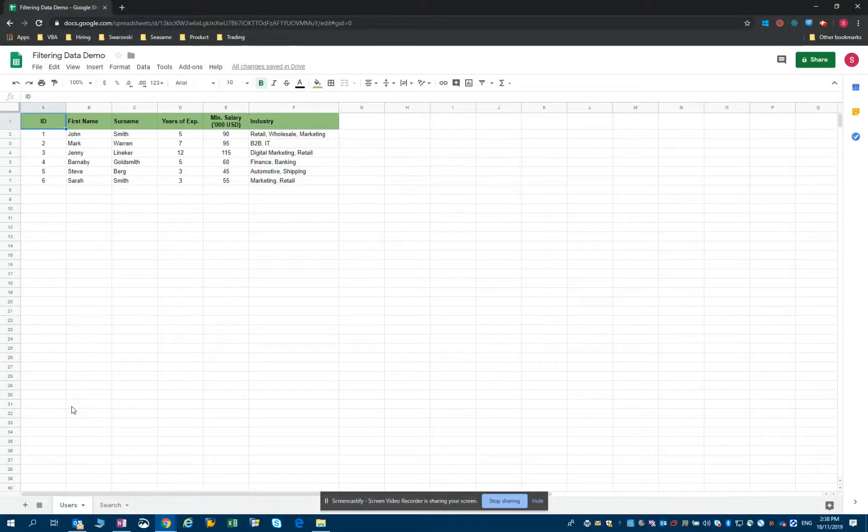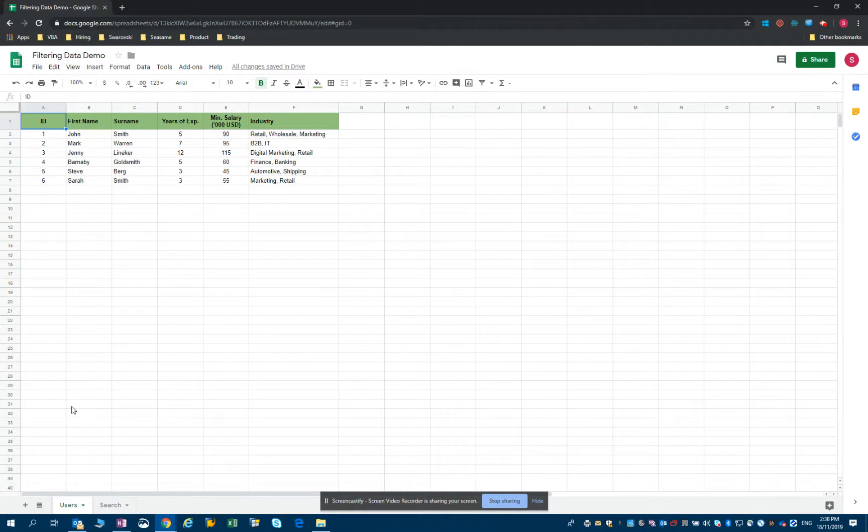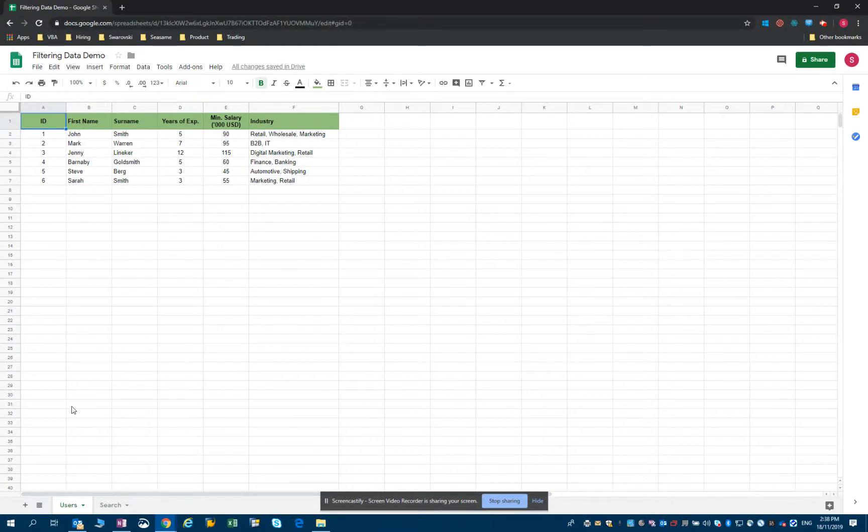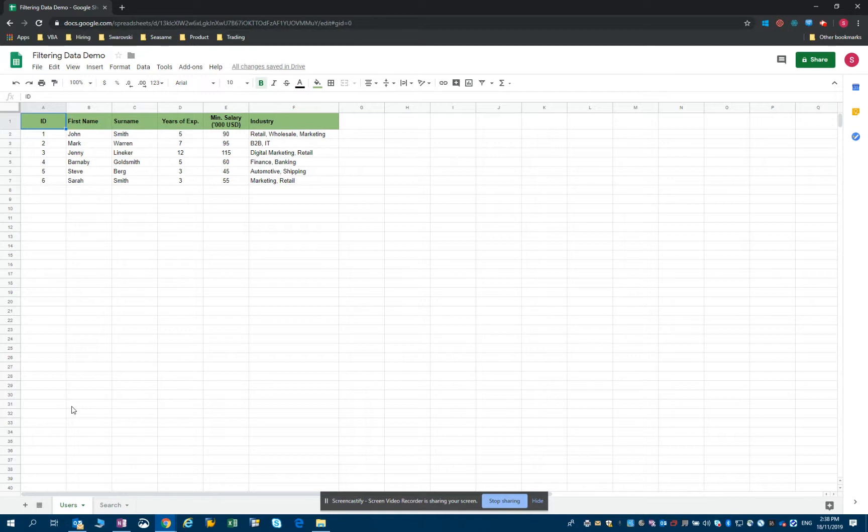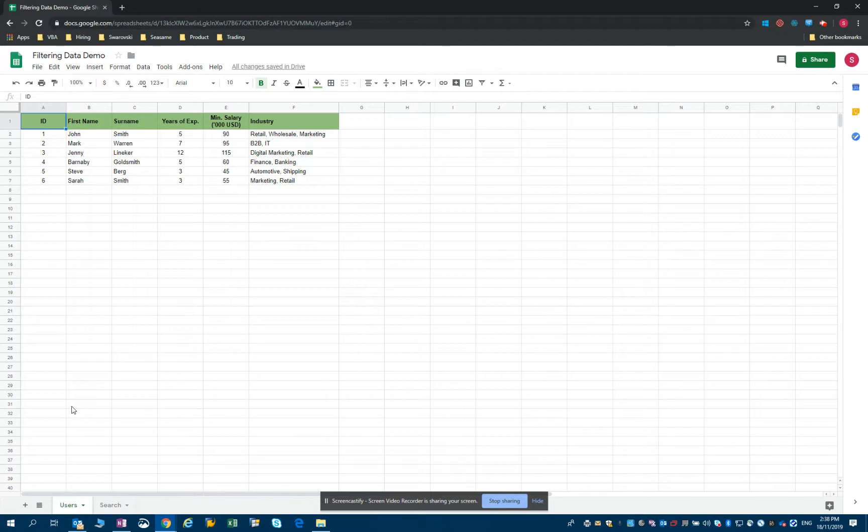Hello, welcome back. In the previous video I showed you how to filter some data, essentially based on numbers. We looked at filtering the candidates according to the years of experience that they have or the minimum salary that they expect, so our columns D and E. Now what we're going to do is make it a little bit more interesting and filter according to specific text found in the cell as well.